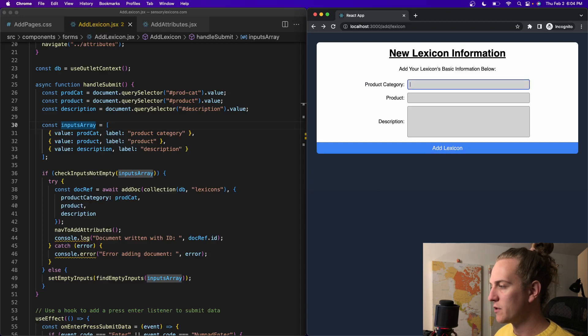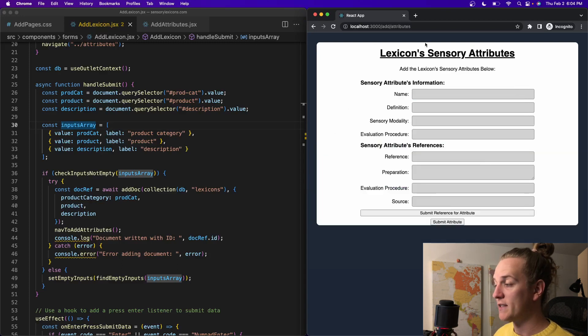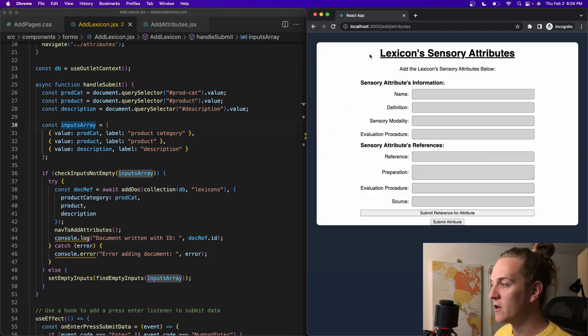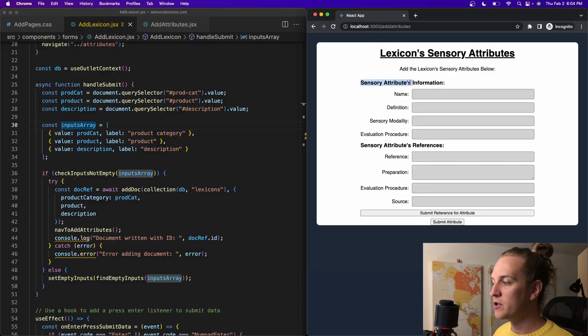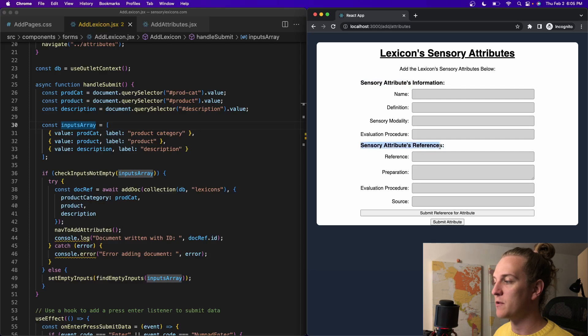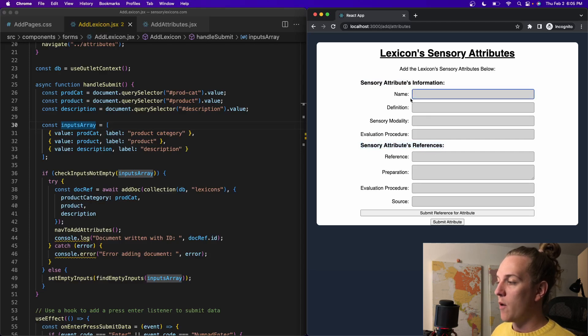So as we saw earlier, when I submitted the data, it took me to the next form, and here we're going to have the user enter in their sensory attributes for their lexicon. A lexicon consists of sensory attributes, and each sensory attribute should have at least one reference. So in this form, I have the sensory attributes information, and then I have the sensory attributes references information.